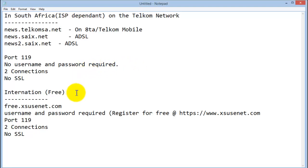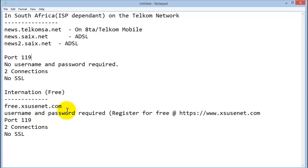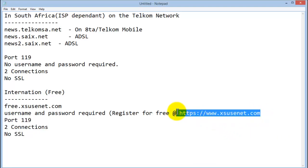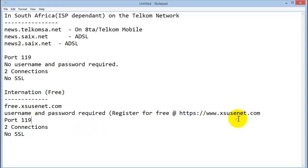If you're out of South Africa and an international user, there is a free site where you can actually use free.xsnews.com. A username and password is required and you will get that by registering on their website at the location there. They use port 119, two connections and no SSL as well.